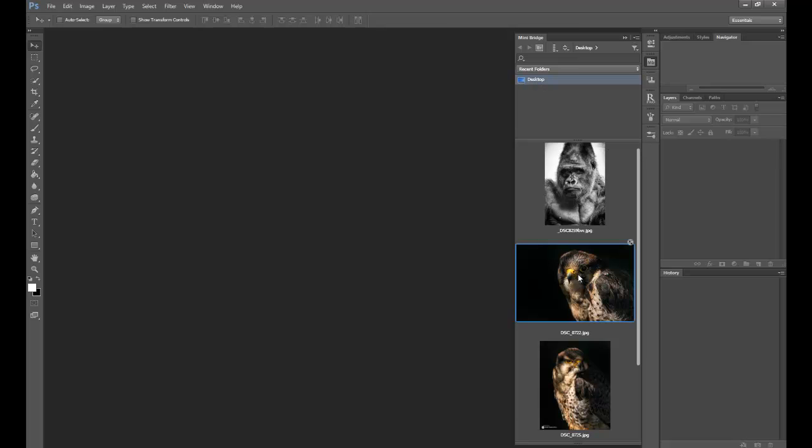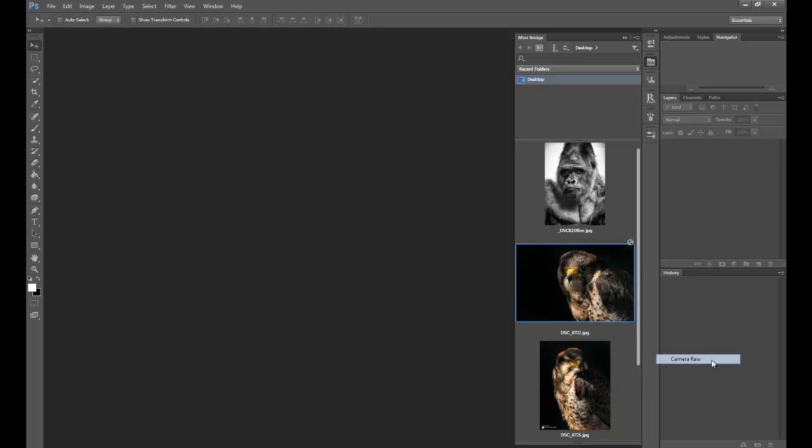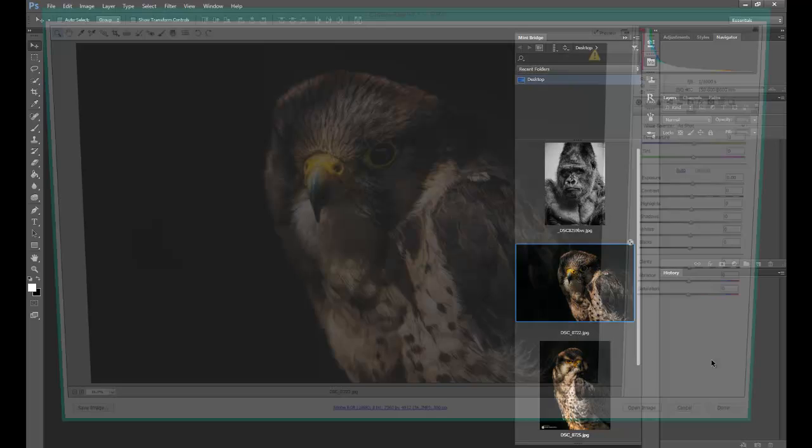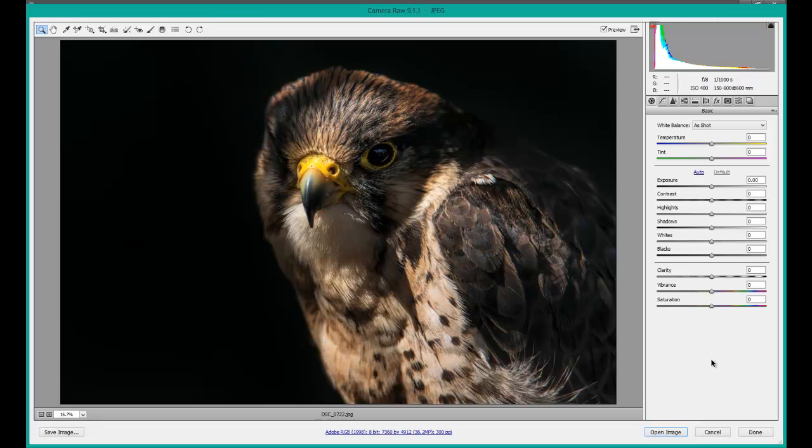You select the image that you want to put back into RAW for a bit more editing. Right-click on that image, go down to 'Open with,' and there it is: Camera RAW. Click onto that. It'll take a second or two to open, and there you go, you're in Camera RAW.